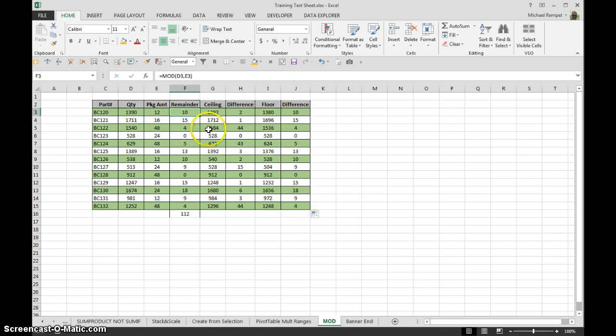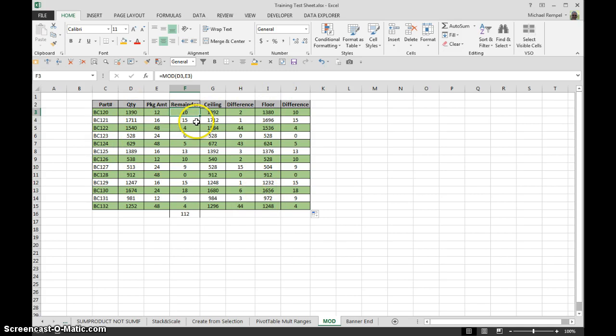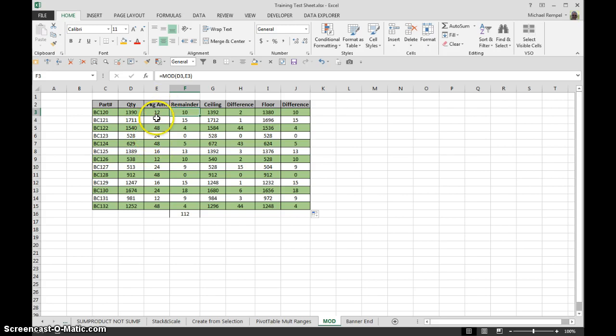So Ceiling, again, will raise up the number based on the packaging quantity or the interval or your number of significance. Floor will drop it down to a number that will give you an evenly divided by your number of significance or in this case, our packaging quantity.